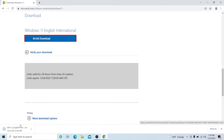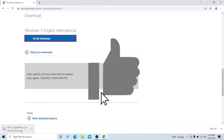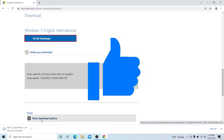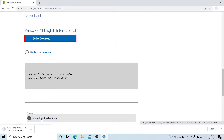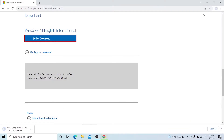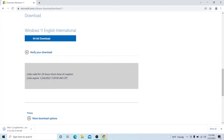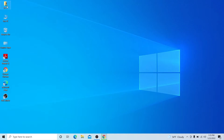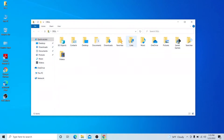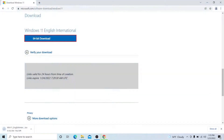The file is about 5.2 GB, so it will take some time depending on your internet speed. I have already downloaded it — it will go to your Downloads folder. Let's not waste your time, so I'm going to show you how to make a bootable drive.